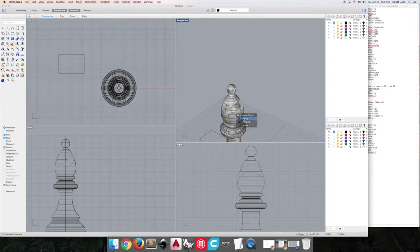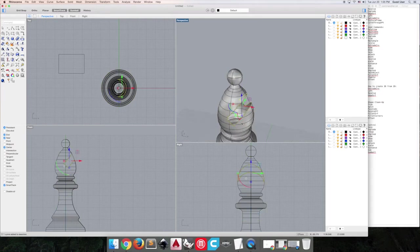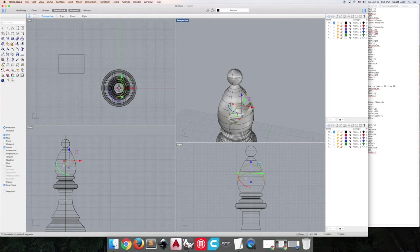So we're going to select this one specific, that's the one we're working with. And we're going to explode it because you'll see it says exploded curve into six segments. So let's see, where are our segments? There's one.